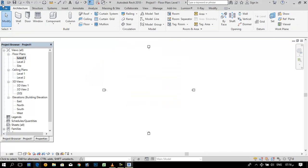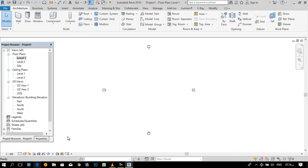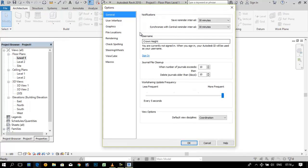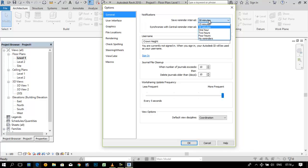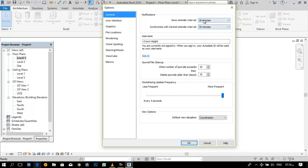We are going to work some in options. In general, we have the reminder of time that after how much time it will give me a message to save your project, for example 15 minutes, 30 minutes.